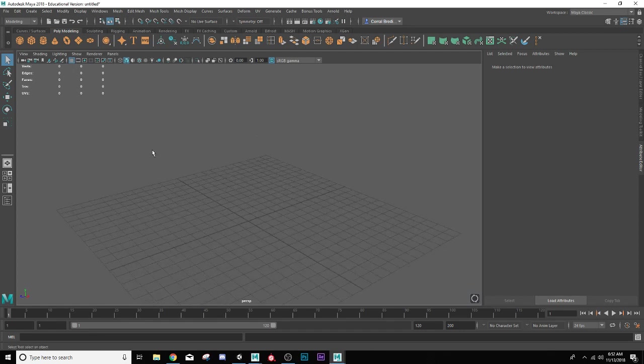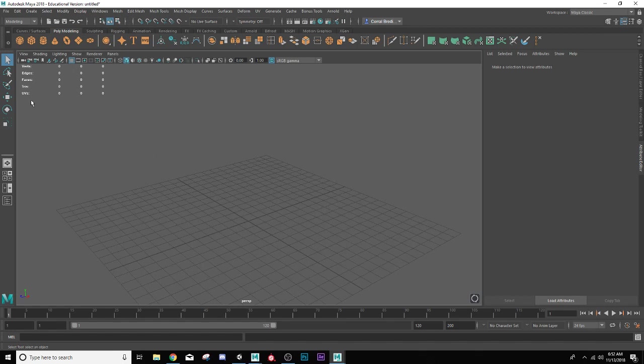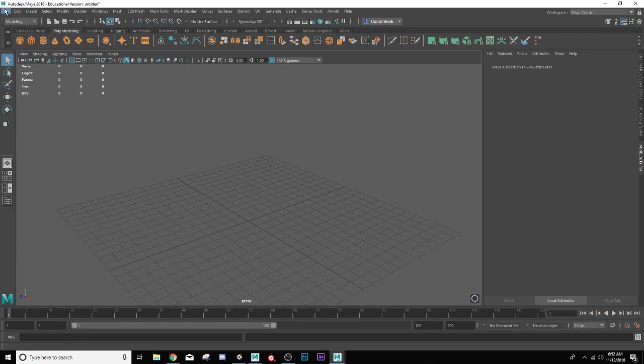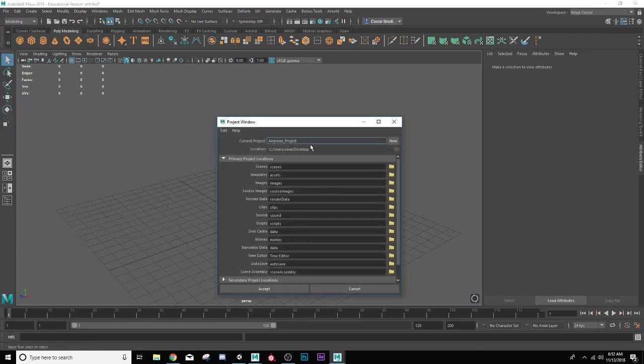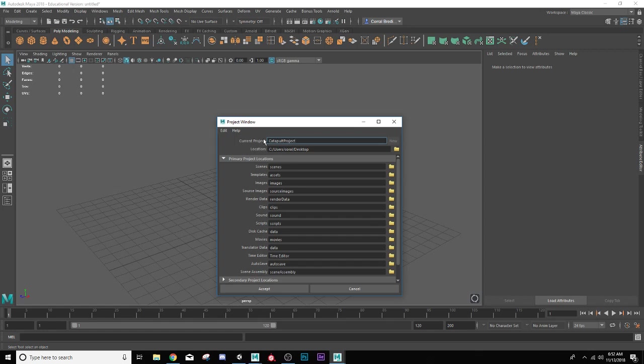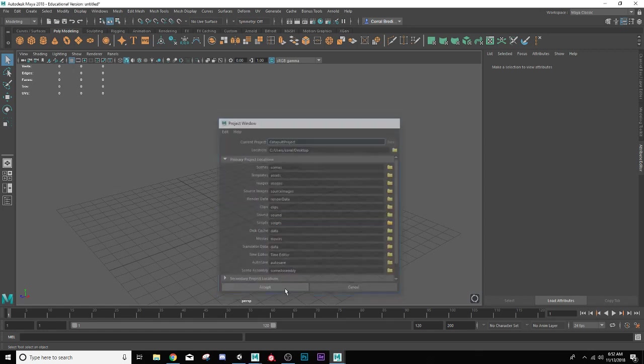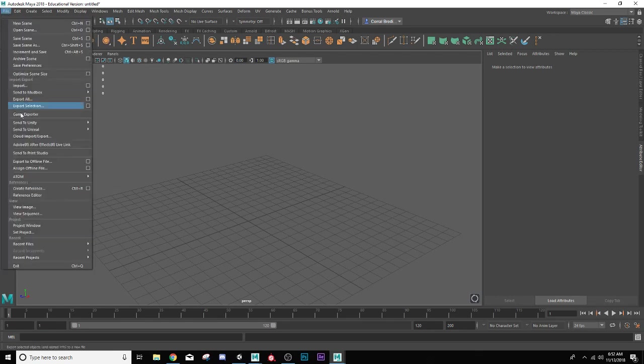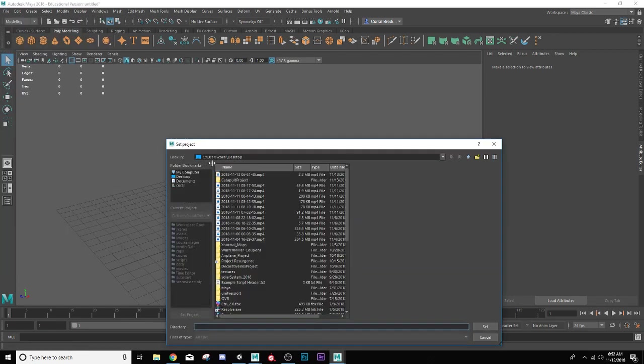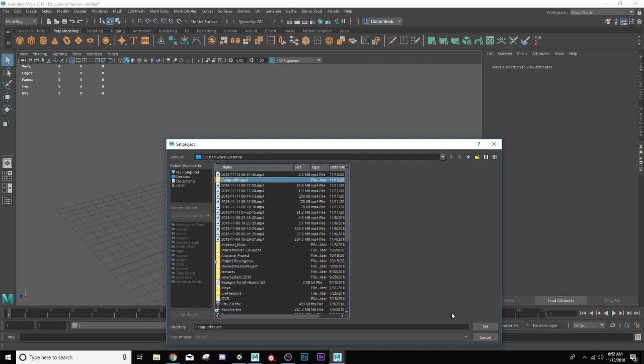To begin with, we're going to do what we do with every project, which is create one. We'll go to new file, project window, go to new. This one's going to be called catapult project. Desktop is fine, we'll hit accept. Now I'm going to set to this project so that as I open up Maya, it will always go to this one. We'll go to file, set project, catapult project, and set.